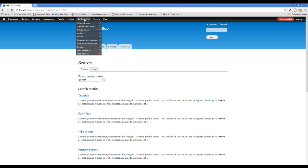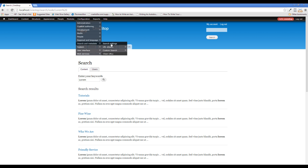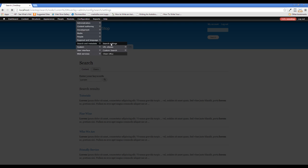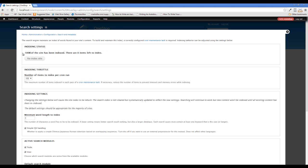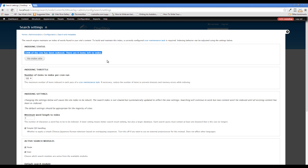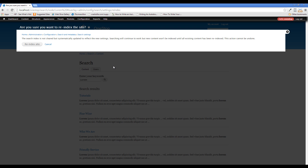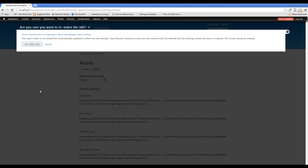If you come up to configuration, search and metadata, and just click search settings, you'll see that right now my site is 100% indexed. And that is because search was turned on when we started building our site. That's not always the case. Sometimes you turn search off because you don't need it. You build a site and then six months later they come back and say, hey, we want to have a search functionality on our site. So what I'm going to do here is I'm going to re-index the site to show you what it looks like.